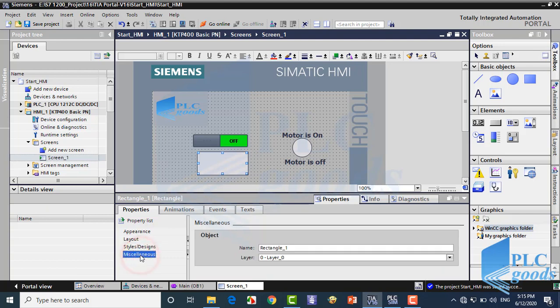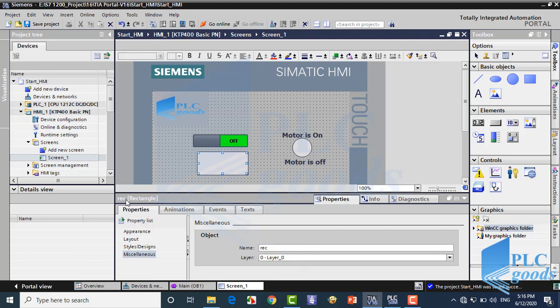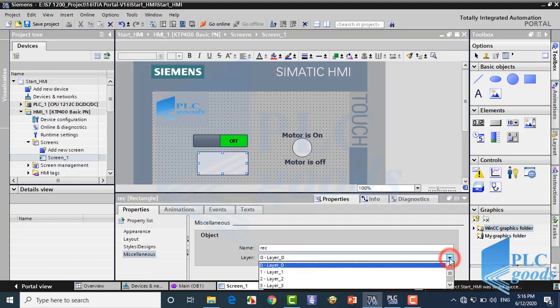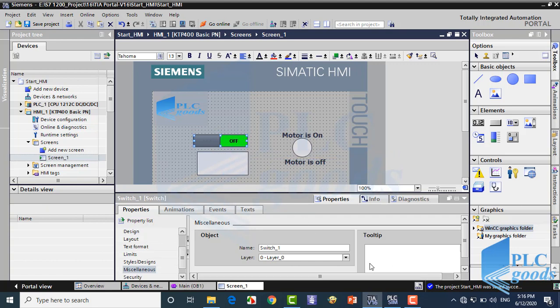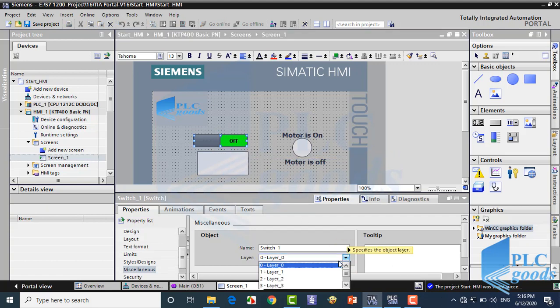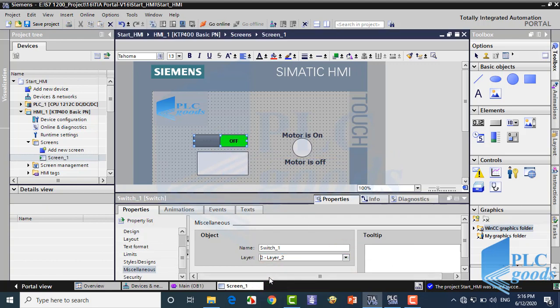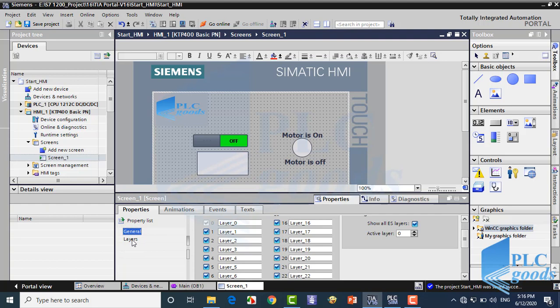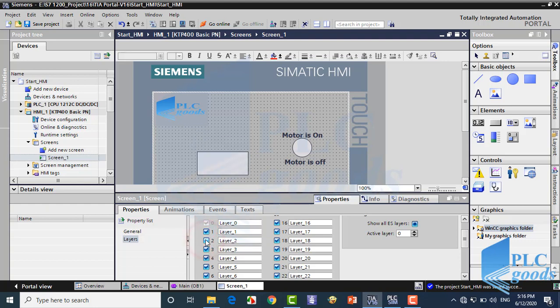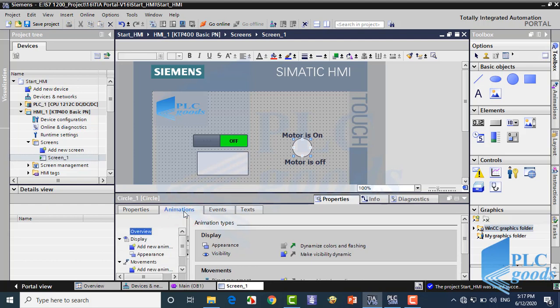In the last segment, we can change object names and determine its layer. But what is a layer? Let me change the objects layer. Now click on the screen. Here we can determine which layers could be visible on this screen. When a layer is inactive, all its objects will be removed from the screen.